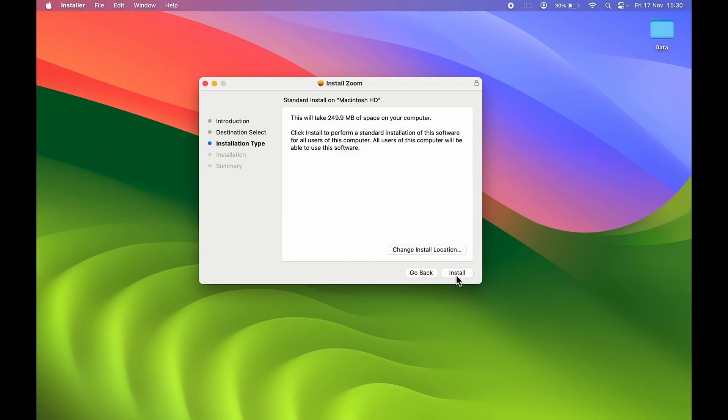On the next page, it will ask you for the installation location. If you want to change it, you can change the installation location from here. I'm going to keep the same, so let's select Install option.